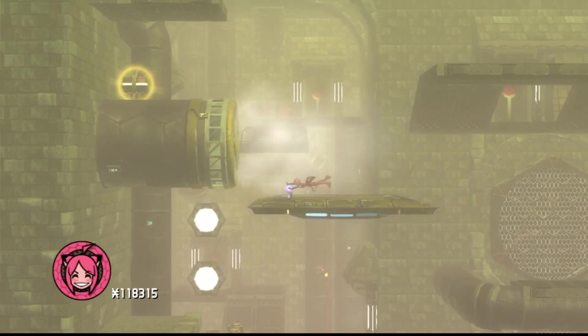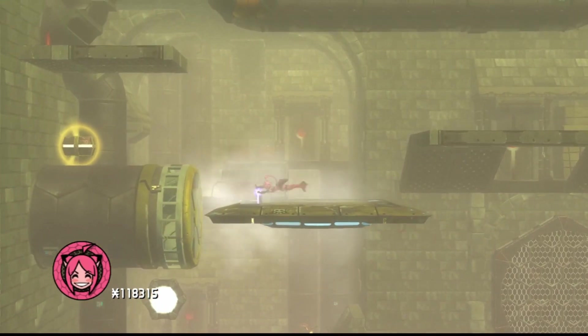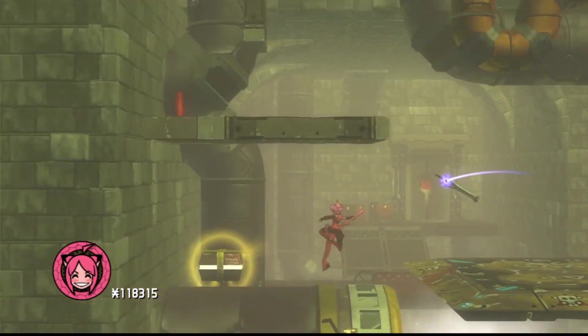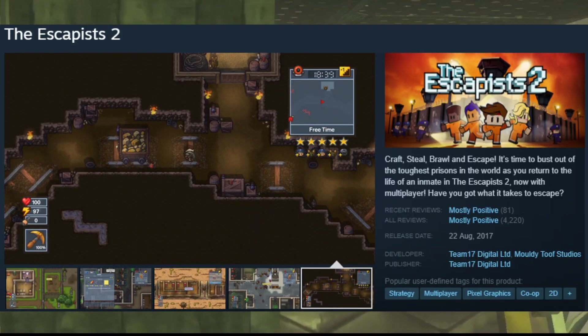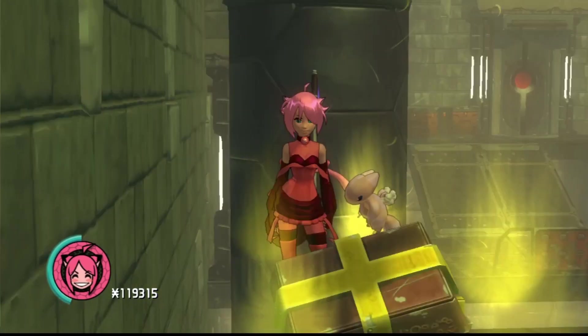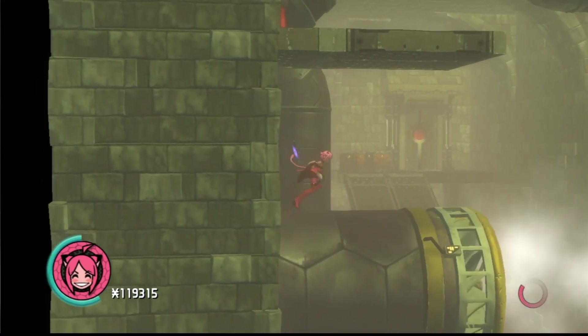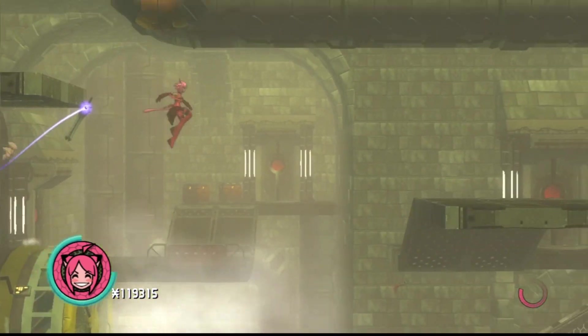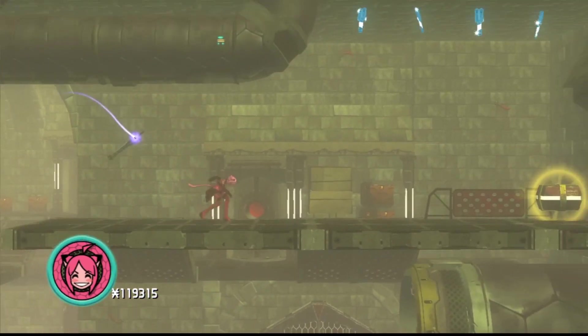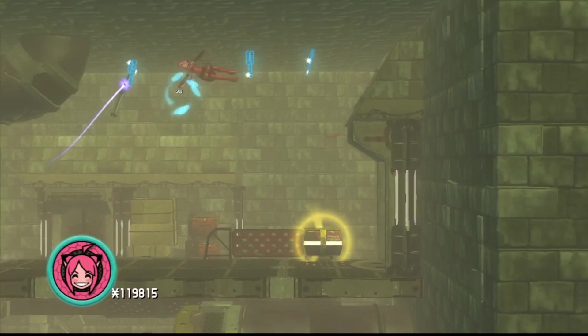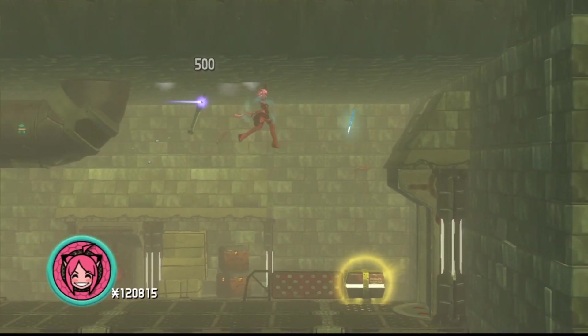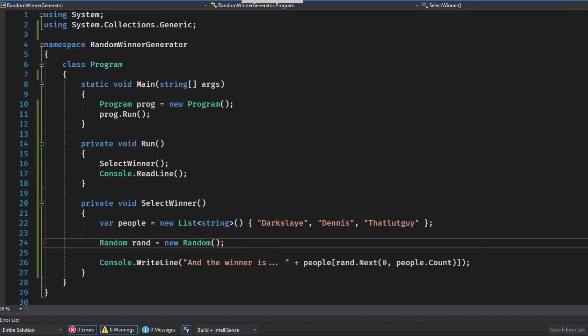Anyways, in the last video, I said that I was hosting a giveaway for the game, The Escapist 2. I have written a very simple random generator which we'll go through and choose out of the people that followed the instructions for who will win. So let's see who will win the game key.